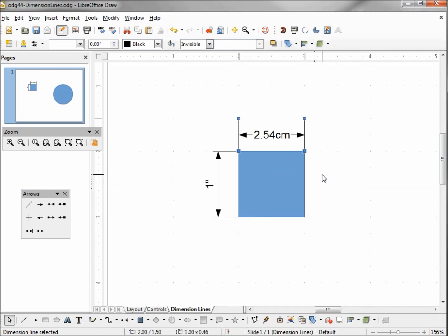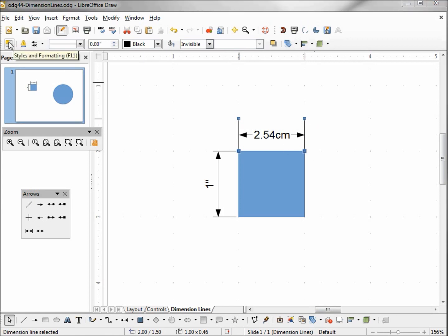Now you might be saying, if this only works for the one line, I want to change it for all my dimension lines. What we want to do is change our line style.